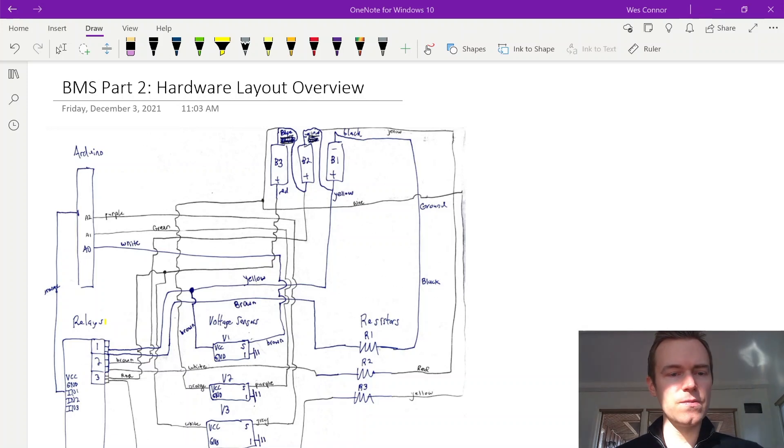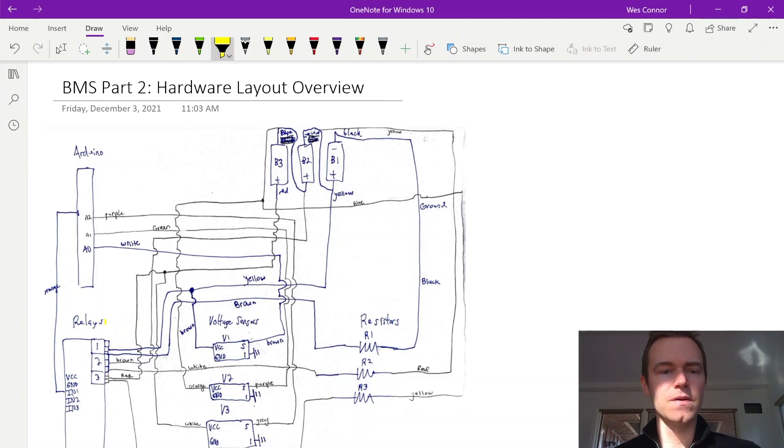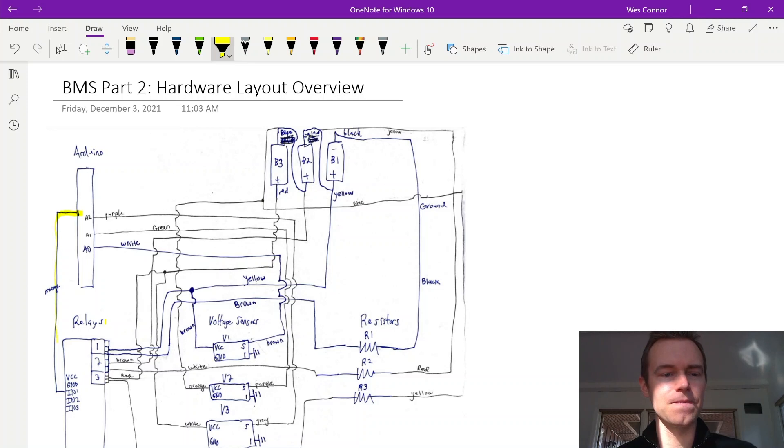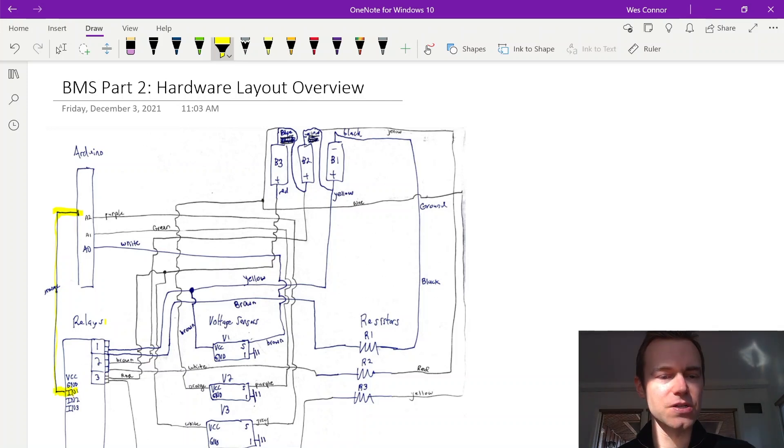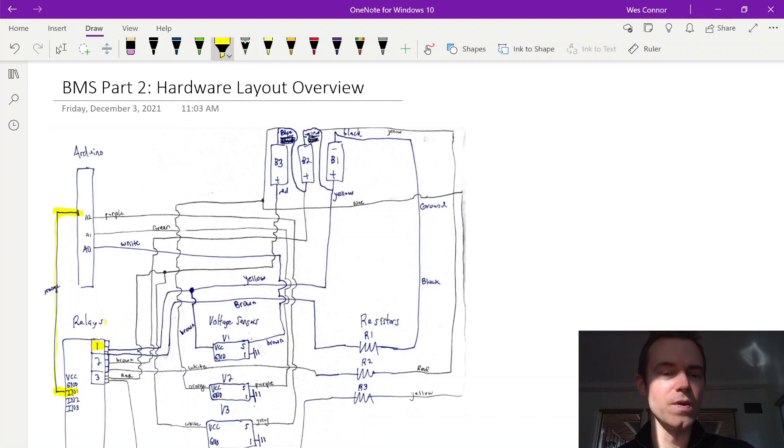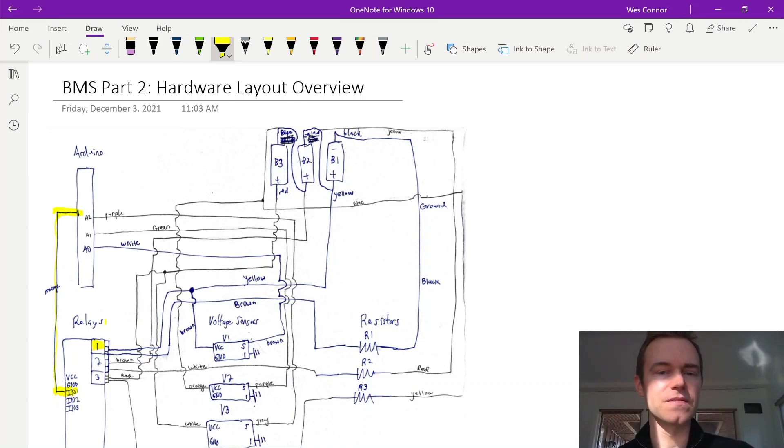Now starting with the relay control, we have here shown with one line a digital out which is going to the IN1. So what this does is it controls the first relay switch, which turns on and off the resistor going to the first battery here.